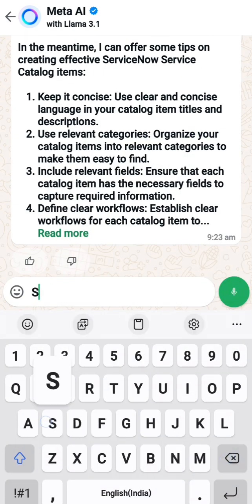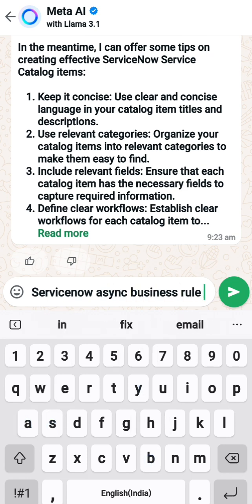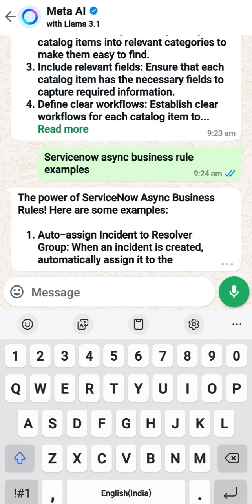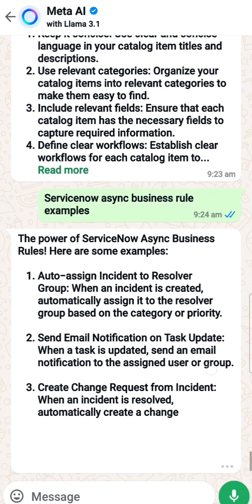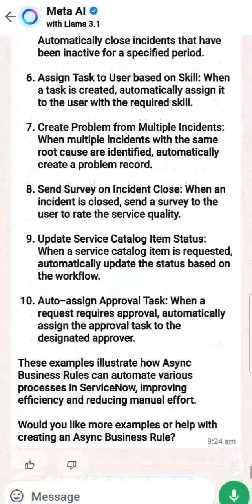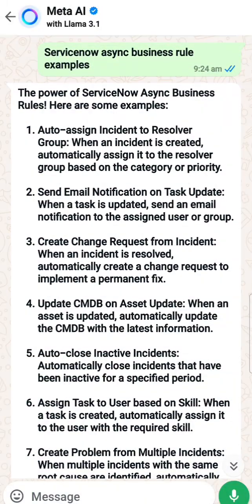If I have another question, I can use it the same way - for example, 'ServiceNow async business rule examples.' Let's see what it gives. It gives me five or more examples. These are all good examples for async business rules. It helps me understand what an async business rule is and why I need to use it for these cases. Maybe it will also help me in interviews if someone asks - I can mention any one of these examples.